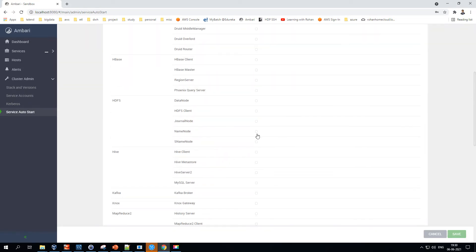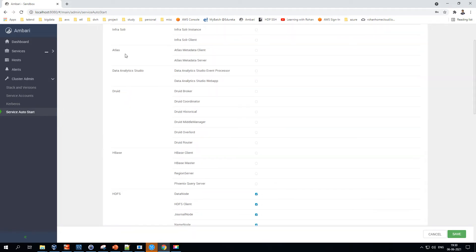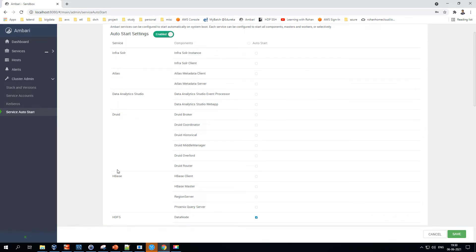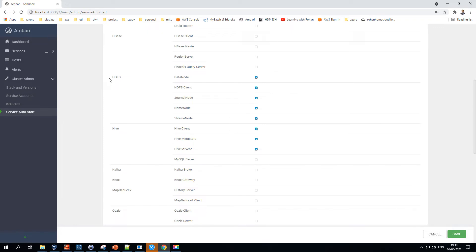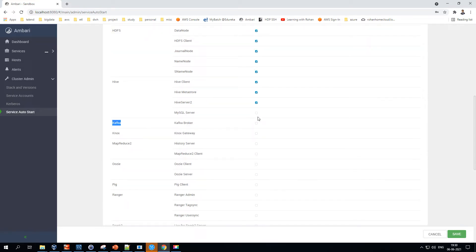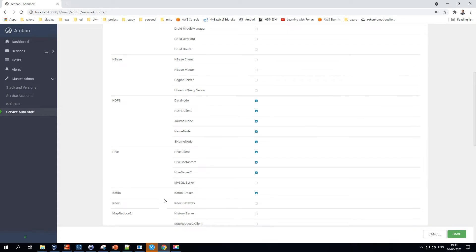The last section under Cluster Admin is Service Auto Start. This is where you can set only certain services to be active when the cluster starts. For example, if you only work on HDFS and Hive, there's no point running all services and wasting resources. Just enable the services you need, check them, and hit Save. When you bring the cluster back online, only those services will start automatically.